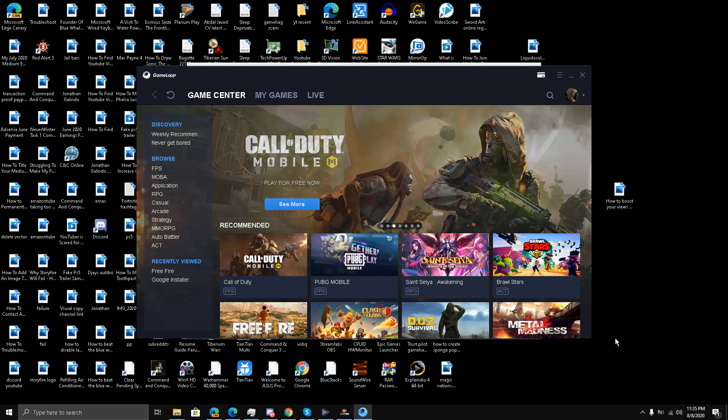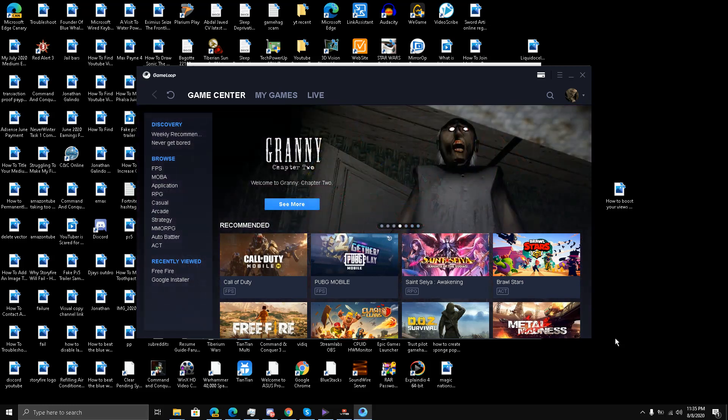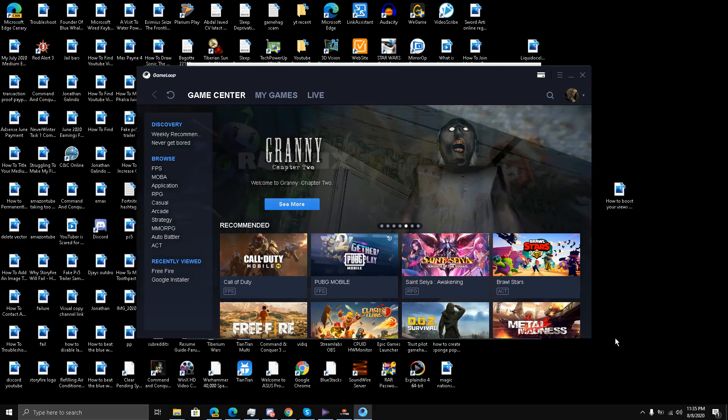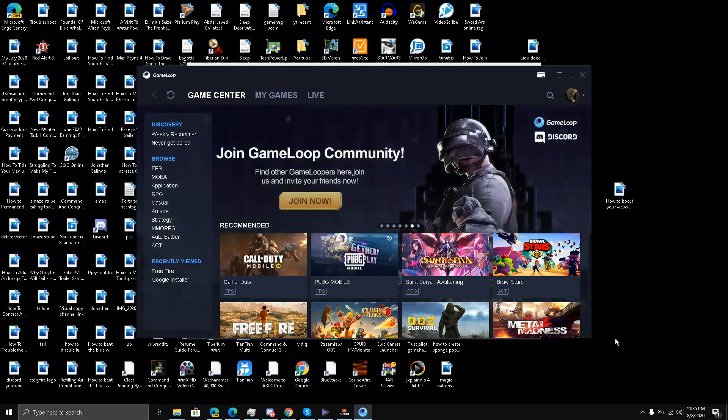This is the official emulator from Tencent Gaming for games like Call of Duty Mobile, PUBG, and even I think Free Fire. I think all three are official games, correct me if I'm wrong.